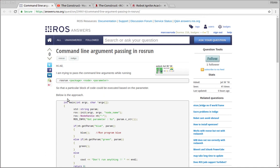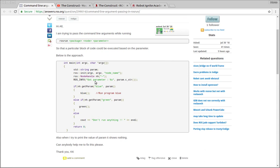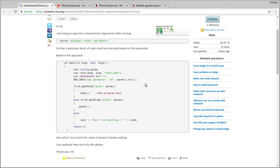So basically he's trying to run his node as a parameter and inside his code he tries to evaluate the value of the parameter and depending on the value he wants to run a program, a function or another. But it's not working and I'm going to show why it's not working properly.